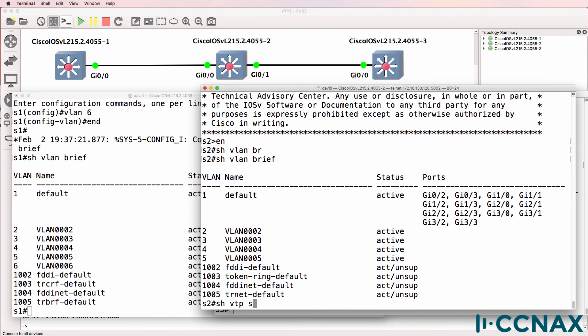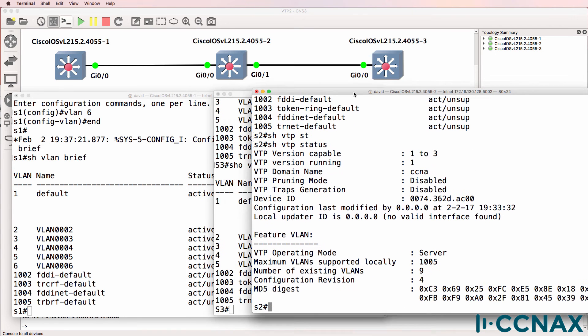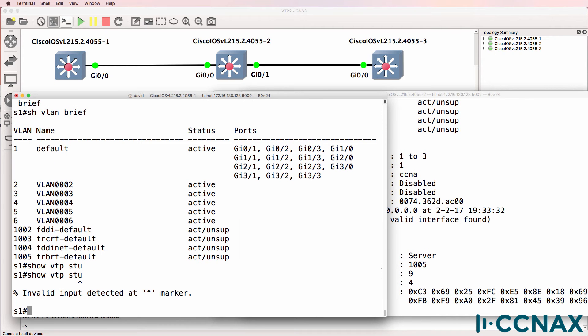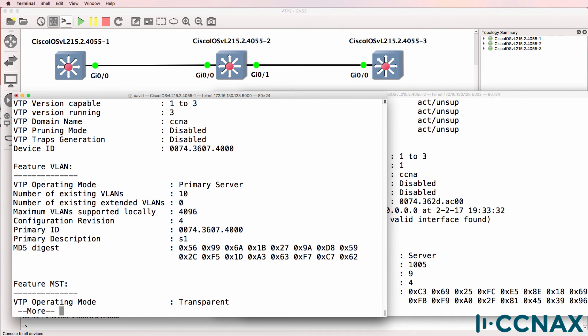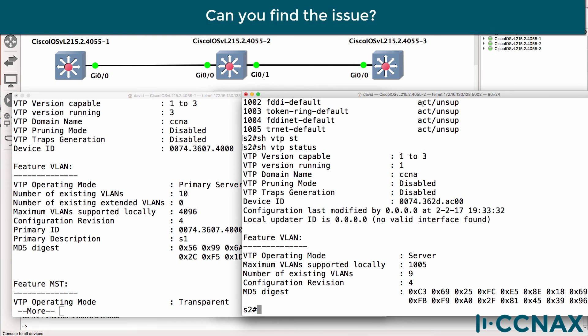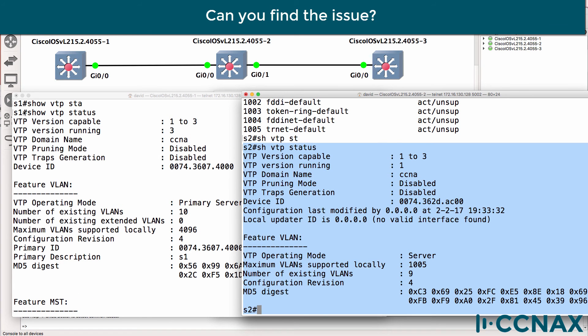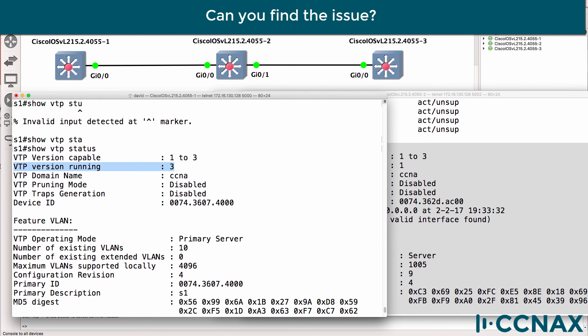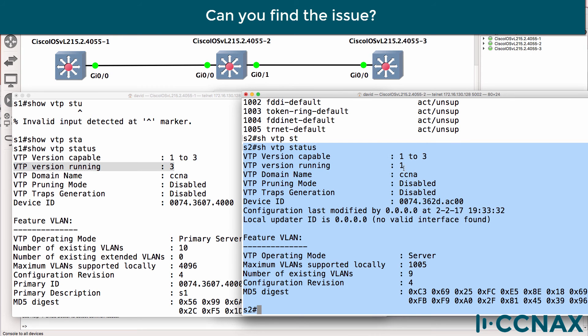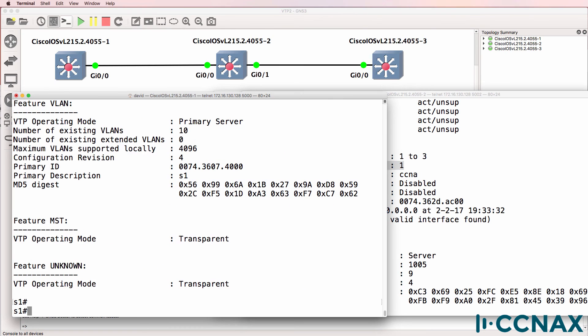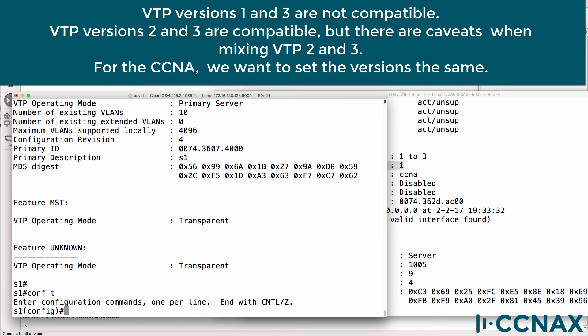Show VTP status. That's the output of switch two. What about switch one? Show VTP status. What's the problem here? This is the output of switch two. Here's the output of switch one. What's the problem? Notice here, VTP version running is three. VTP version on switch two is one. Those versions are not compatible.